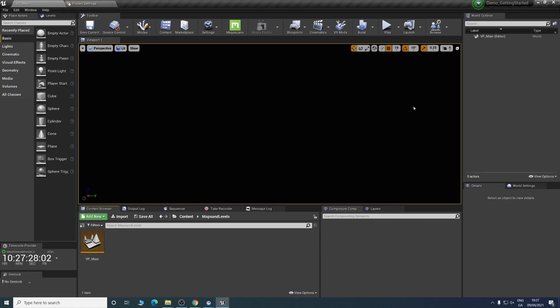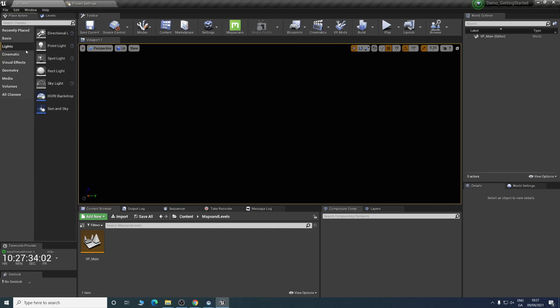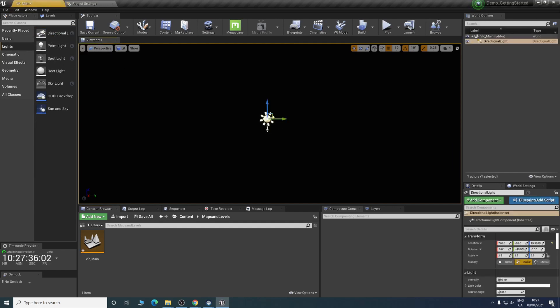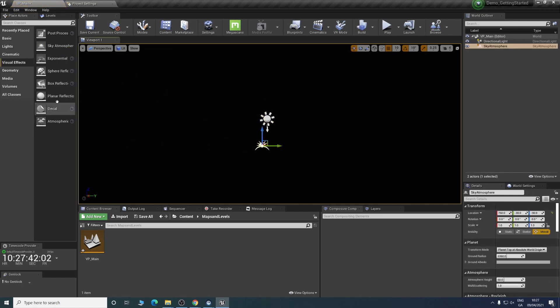As you can see, there's no lights. There's nothing in here right now. That's what we want to get in first of all. We'll drag in a directional light.